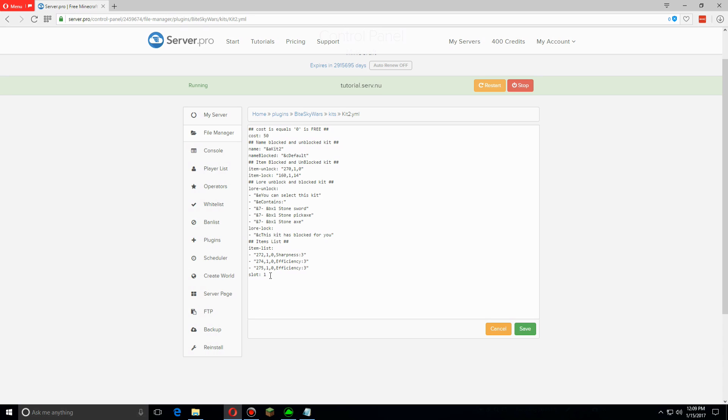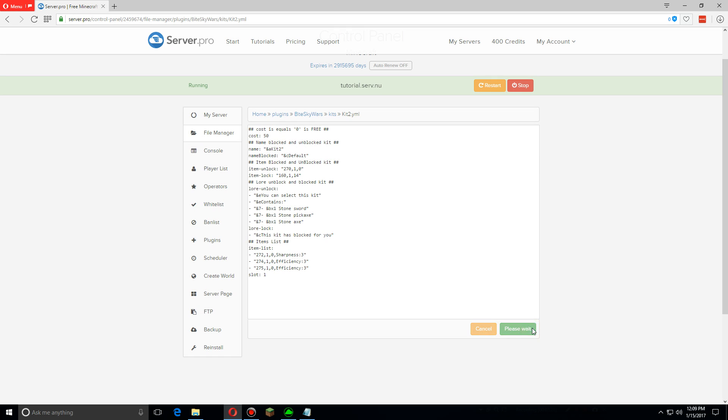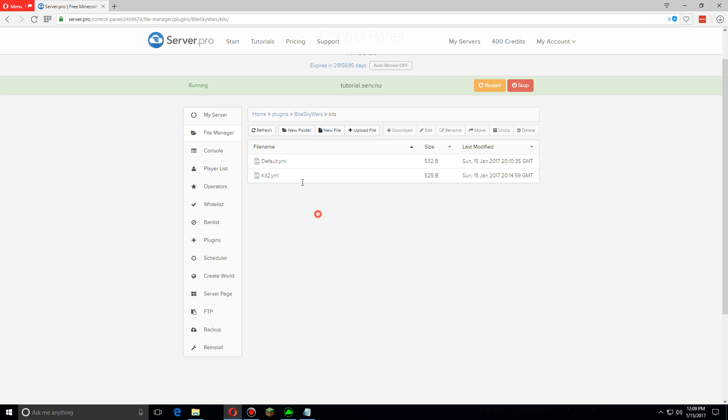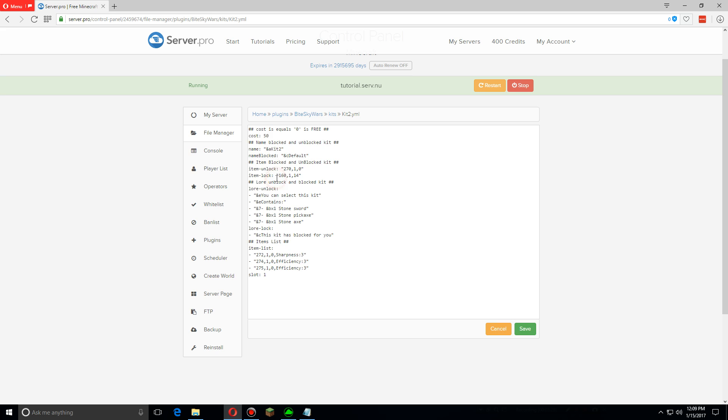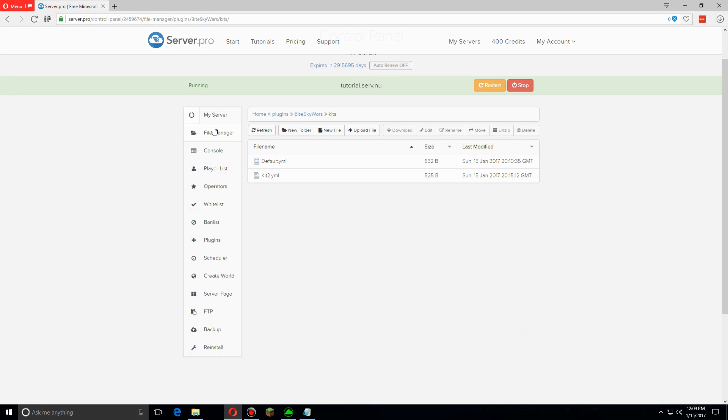Once you're done with that, let's click Save and now we have two kit files. Basically every time you want to make another kit, you have to make a new file completely, have it named something else, and you have to change the slot number so that they don't override each other.